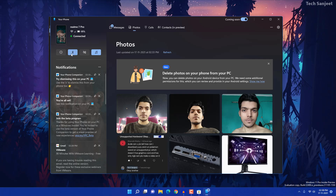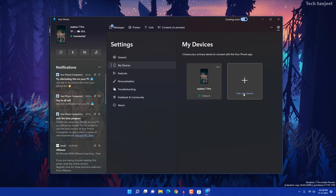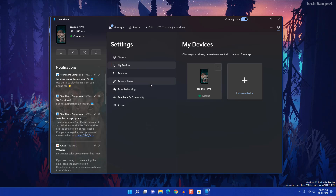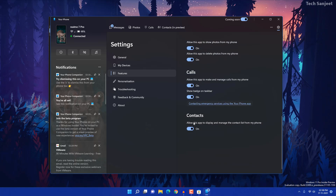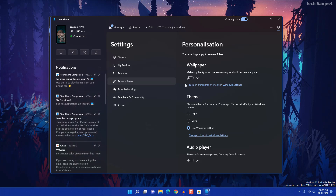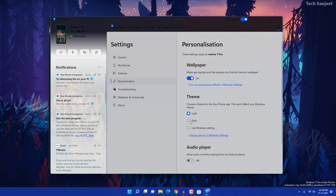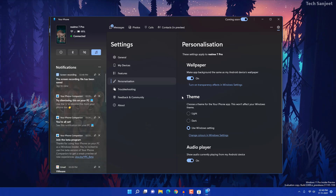You can set Do Not Disturb, toggle Bluetooth, and control volume from here. In Settings you can see your connected devices and features like notifications, messages, photos, calls, and contacts. Under Personalization you can see your wallpaper — toggling it off removes the wallpaper. You can also switch between light mode, dark mode, or use Windows settings.